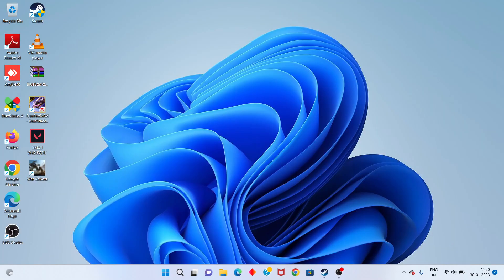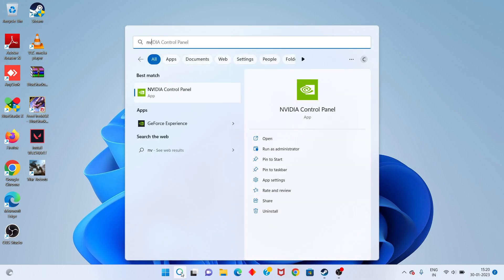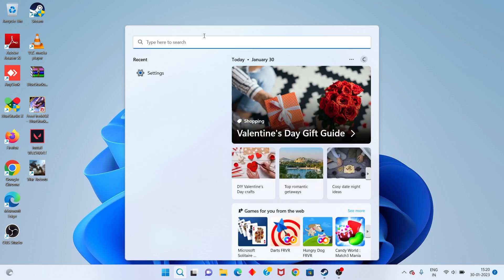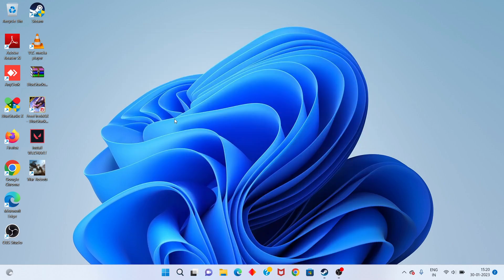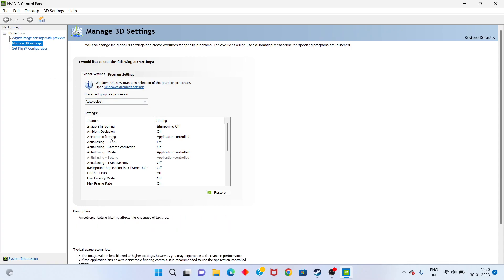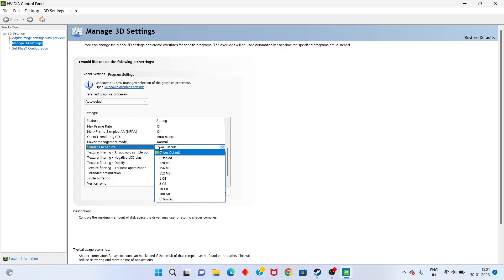Next step: go to the search bar and open the NVIDIA Control Panel. Click to open it. Click on Manage 3D Settings and scroll down to find Shader Cache Size. Change it from Driver Default to Unlimited.